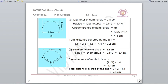For part (b), there is again a semicircle with diameter 2.8 cm, so radius = 1.4 cm and circumference of semicircle = 4.4 cm. But there are three additional sides the ant must travel: 1.5 + 2.8 + 1.5. Total distance = 4.4 + 1.5 + 2.8 + 1.5 = 10.2 cm.